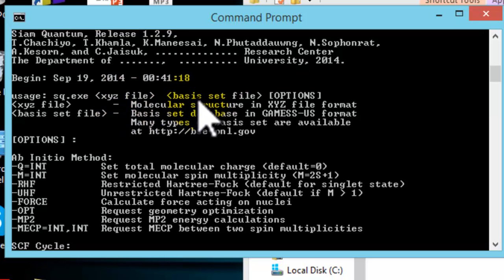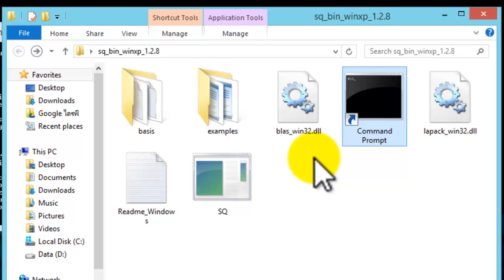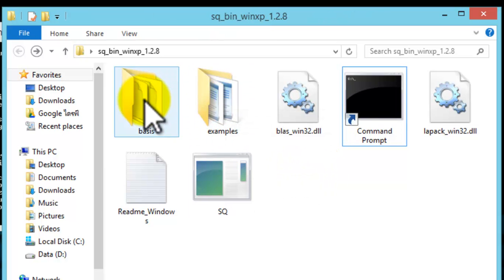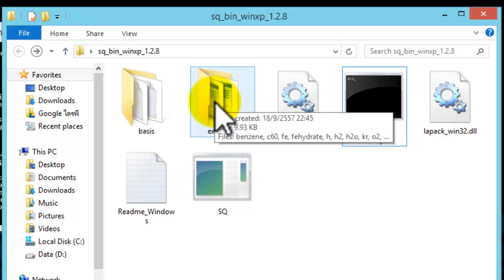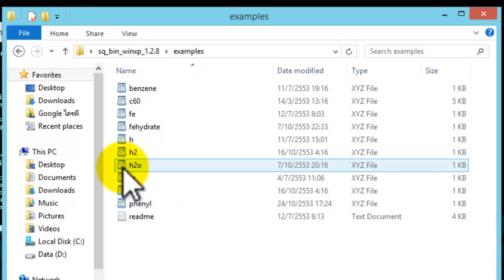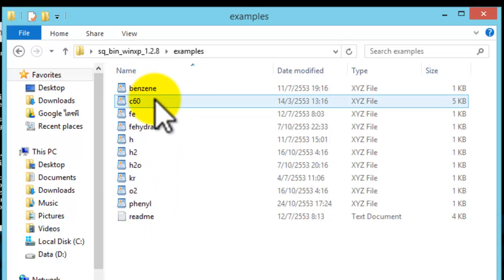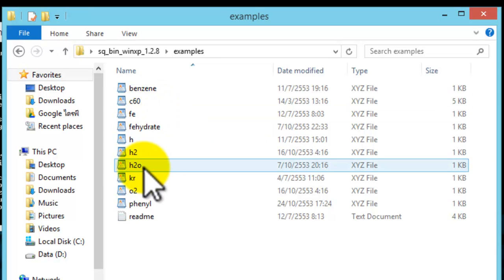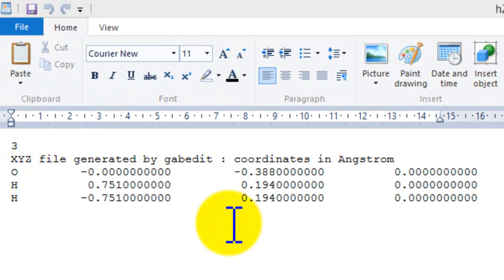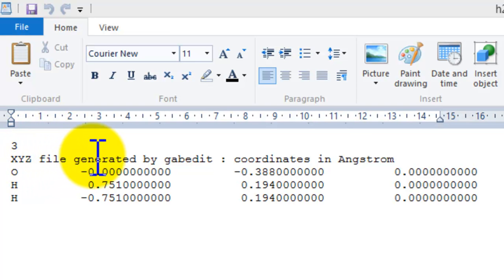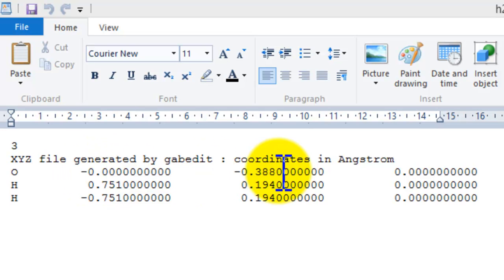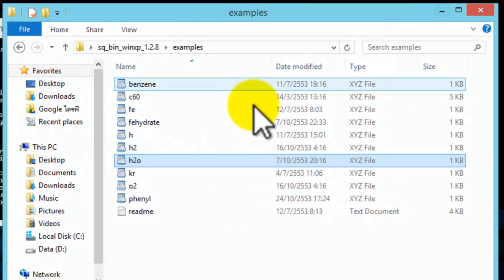One: the file containing the molecular structure in XYZ format. And two: the so-called basis set file. If you look once again at the SIAM Quantum package, you will see an examples folder and a basis folder. The examples folder contains many molecular structures, such as S2O, benzene, even a big molecule like C60. The content of these files are simply text files. The first line contains the number of atoms in the molecule. The second line can be either blank or some comments. The subsequent lines are the name and position of the atoms in Cartesian coordinates in Angstrom units.